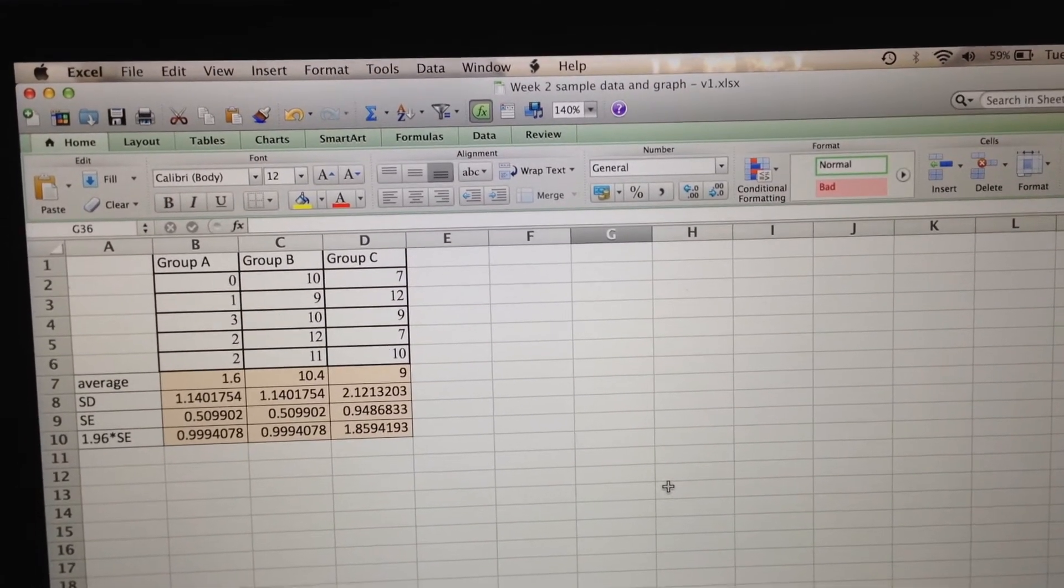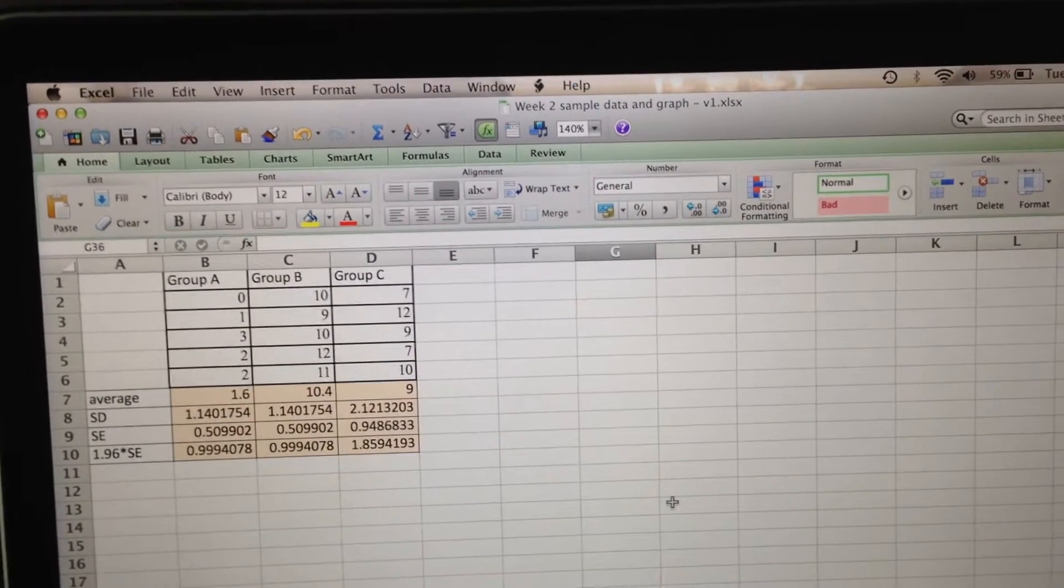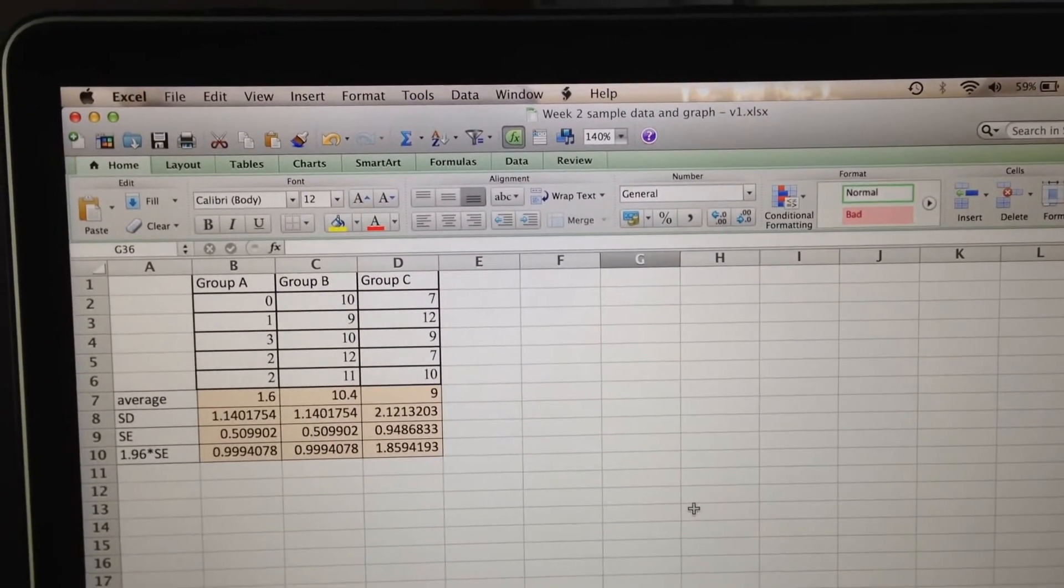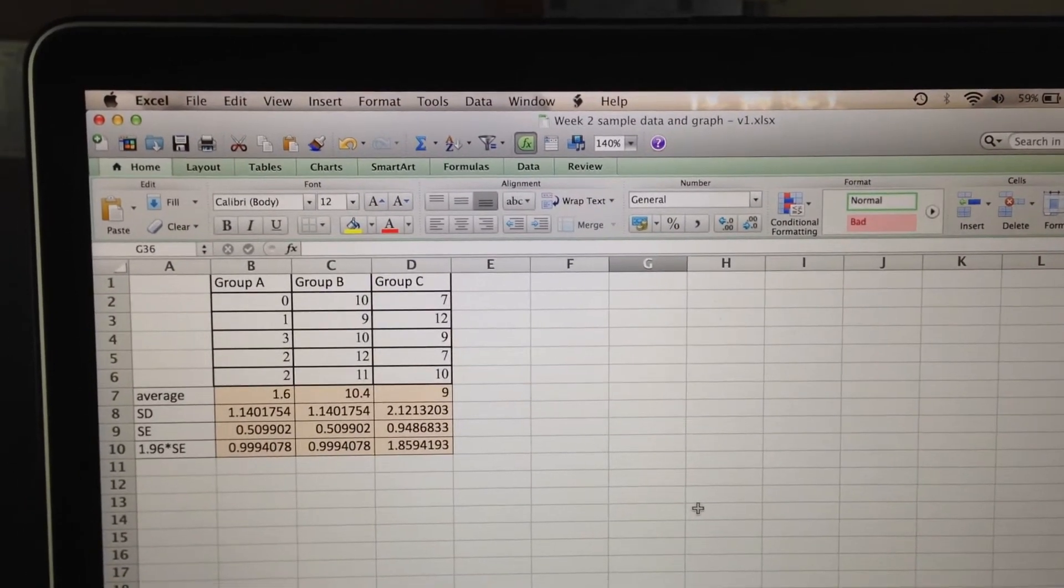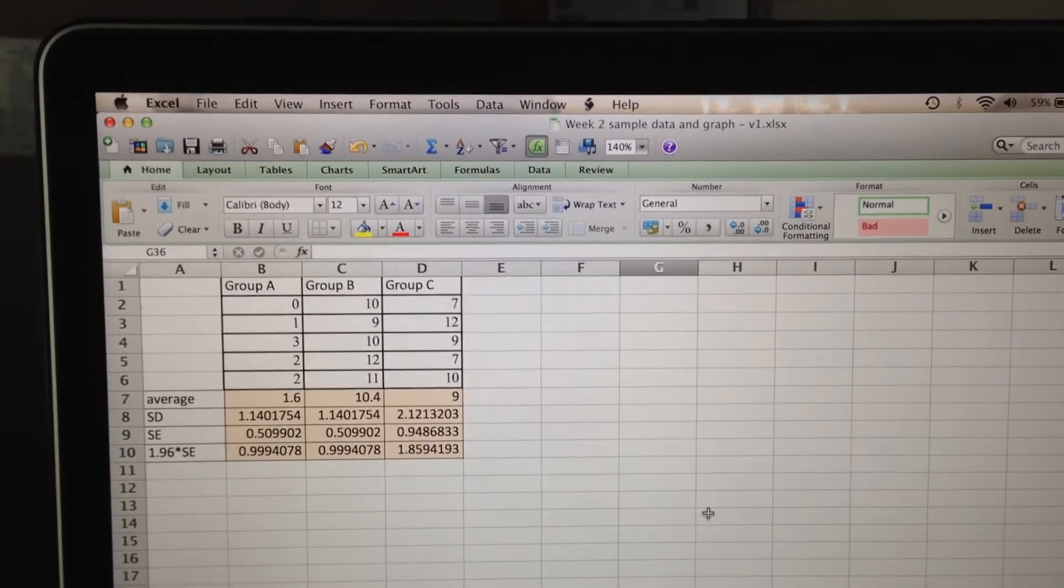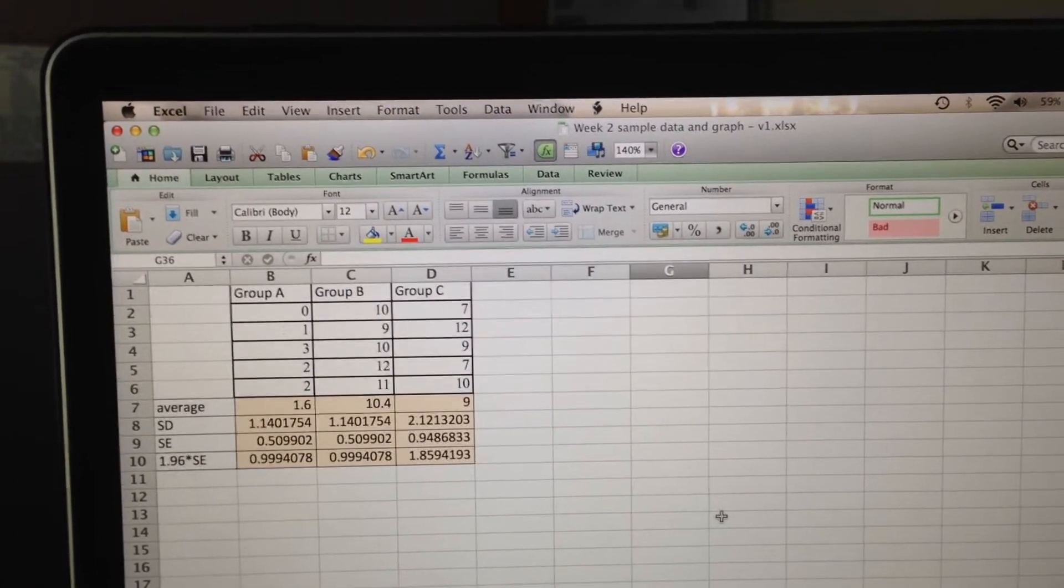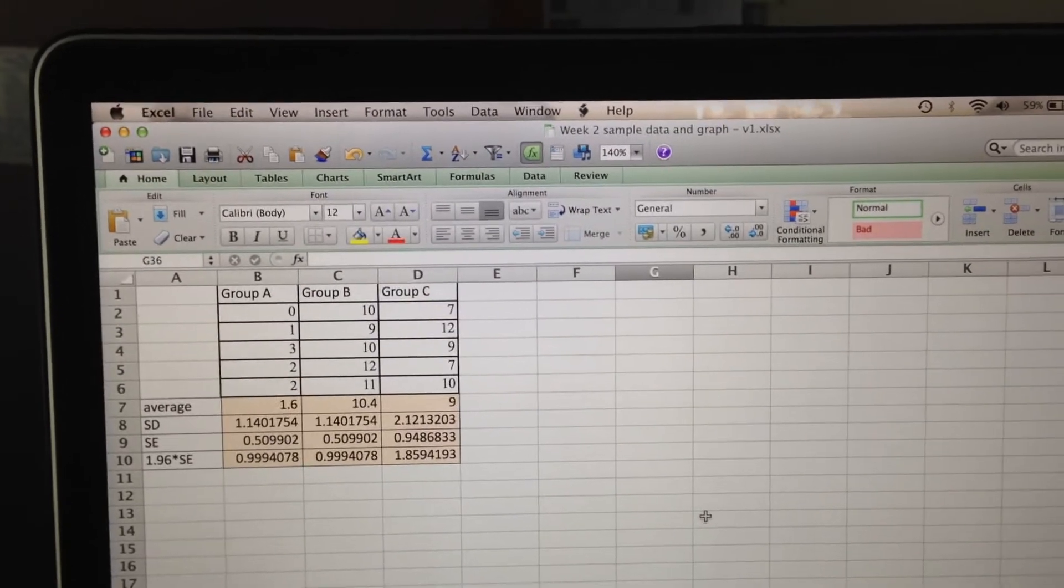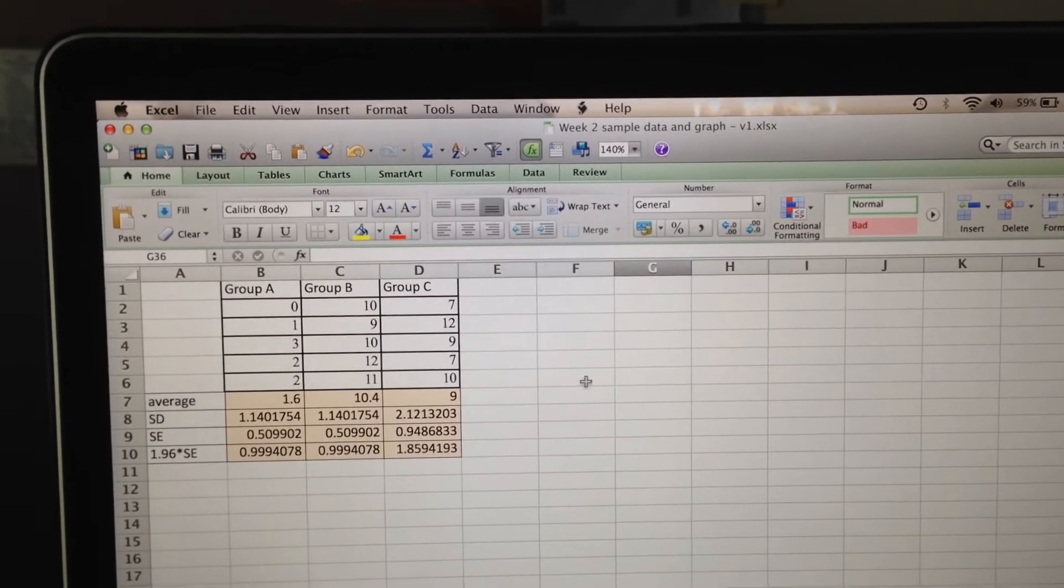Okay, so this video will show you how to draw a graph using a new version of Microsoft Excel on my MacBook. It should be fairly similar on your PC as well if you have a newer version.